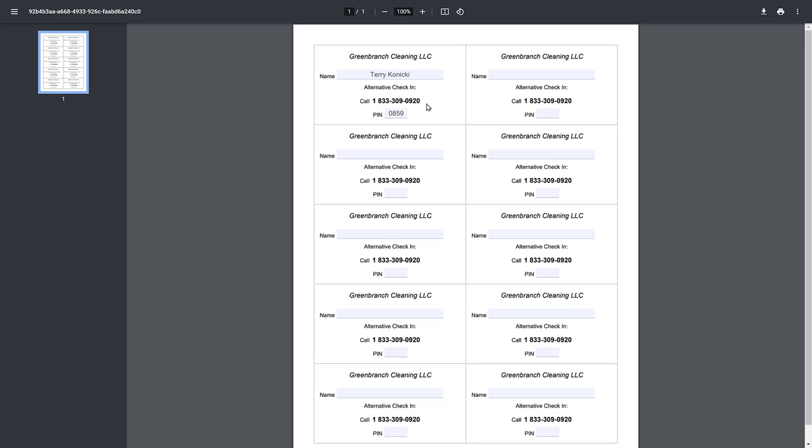That's it. Now, each time they call the alternative check-in number, a recording will prompt them on how to complete their check-in or out, starting with entering their PIN code. Their timesheet information will be recorded and available for review and payroll purposes, just as if they were using the timekeeping app on a smartphone.